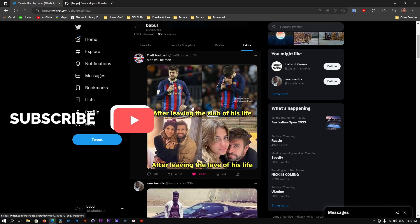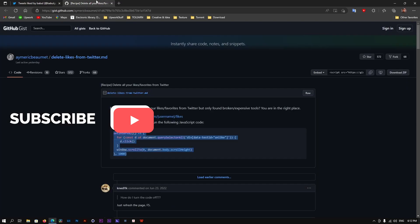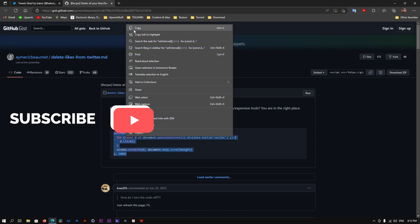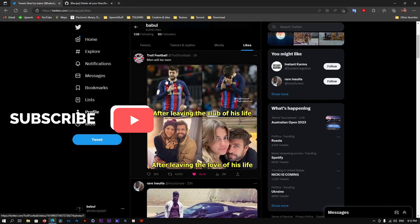So what I'm going to do is I'm going to link down a GitHub repository. Simply go here. You don't need to download anything. You'll find this code here. Now, what you're going to do is just simply copy this code. Once you copy this code,